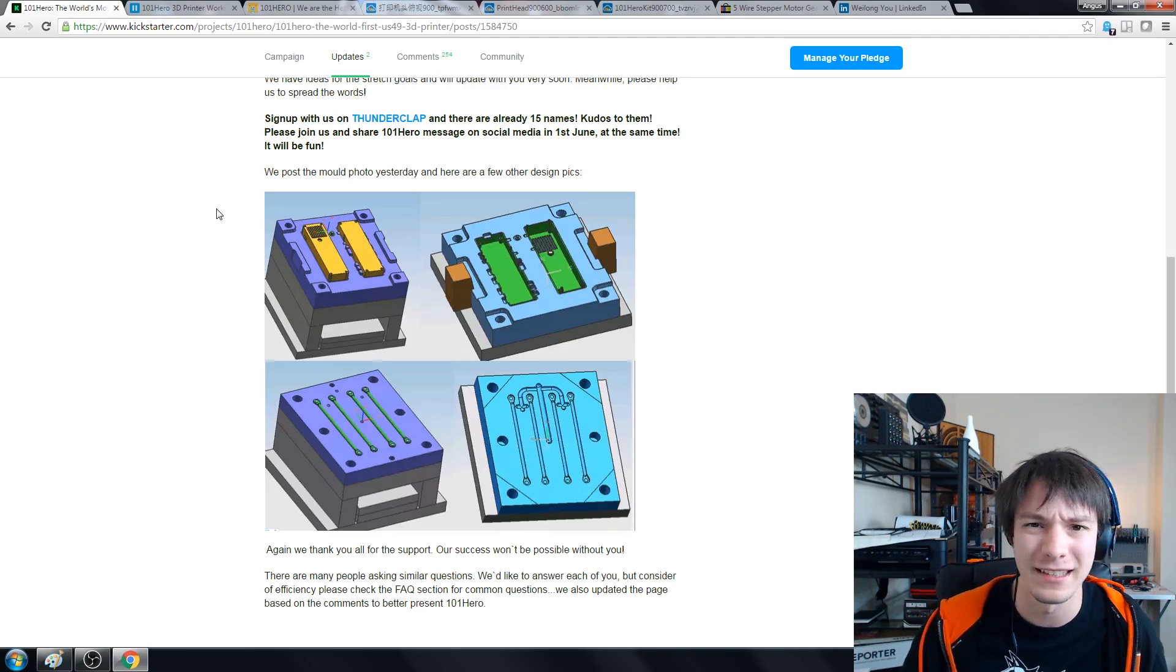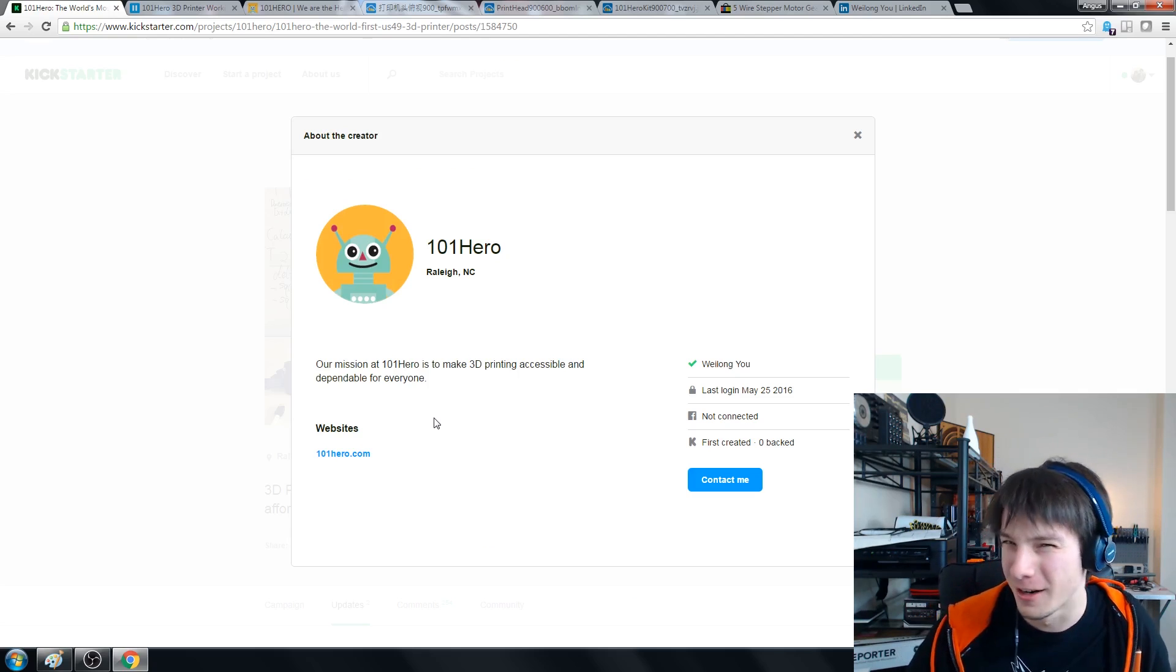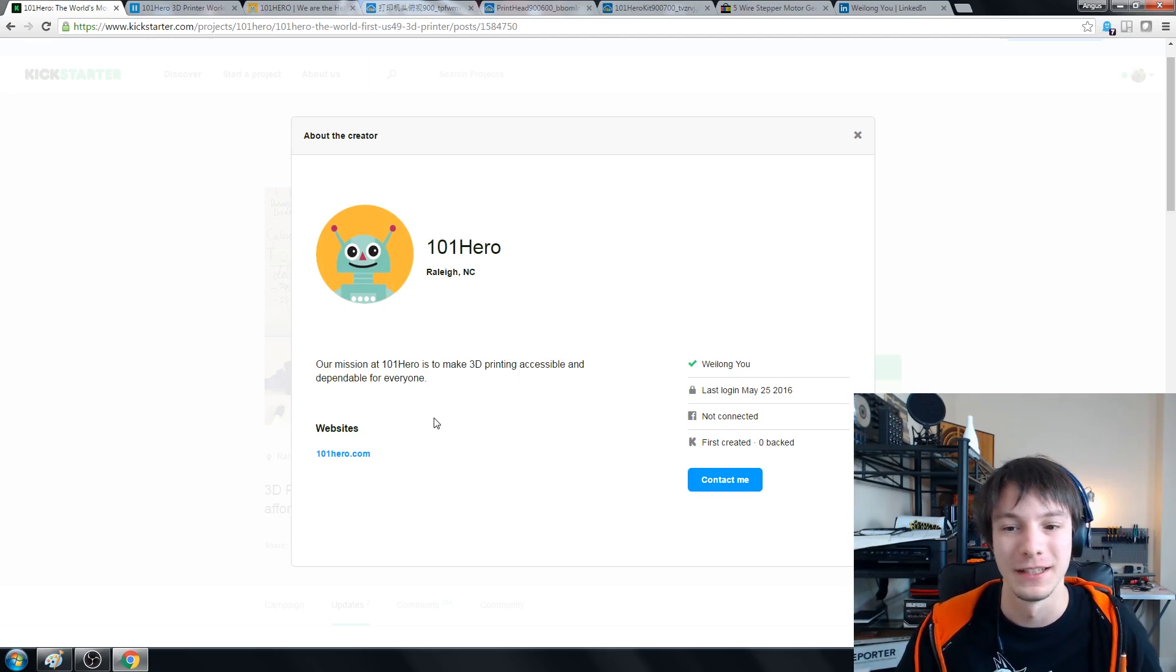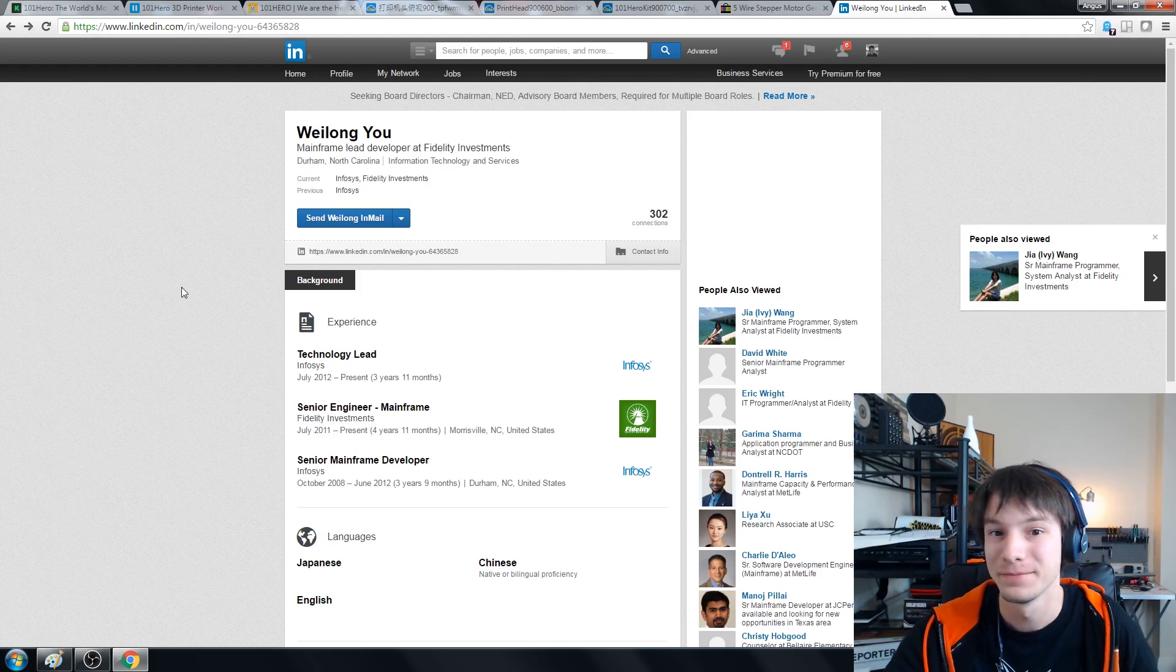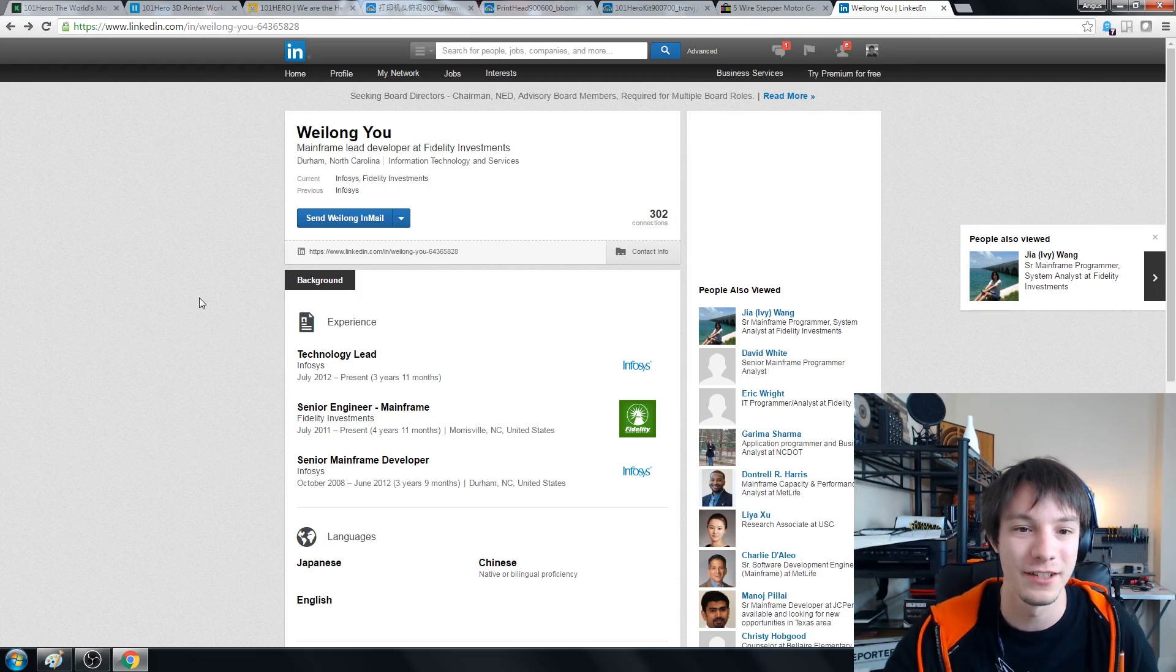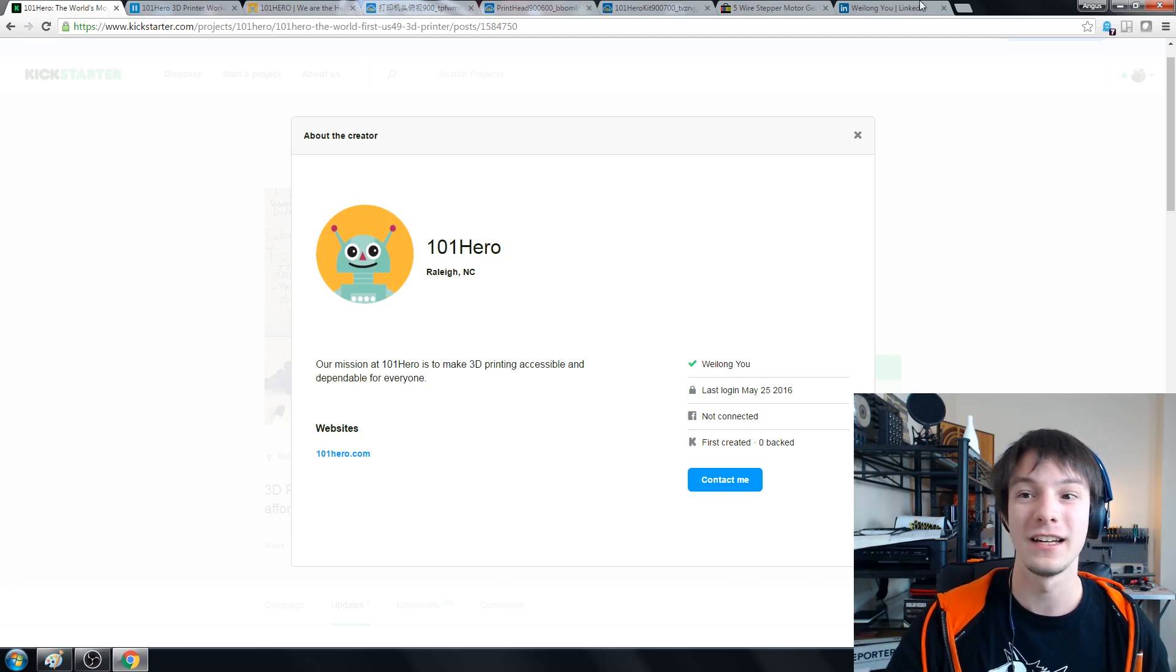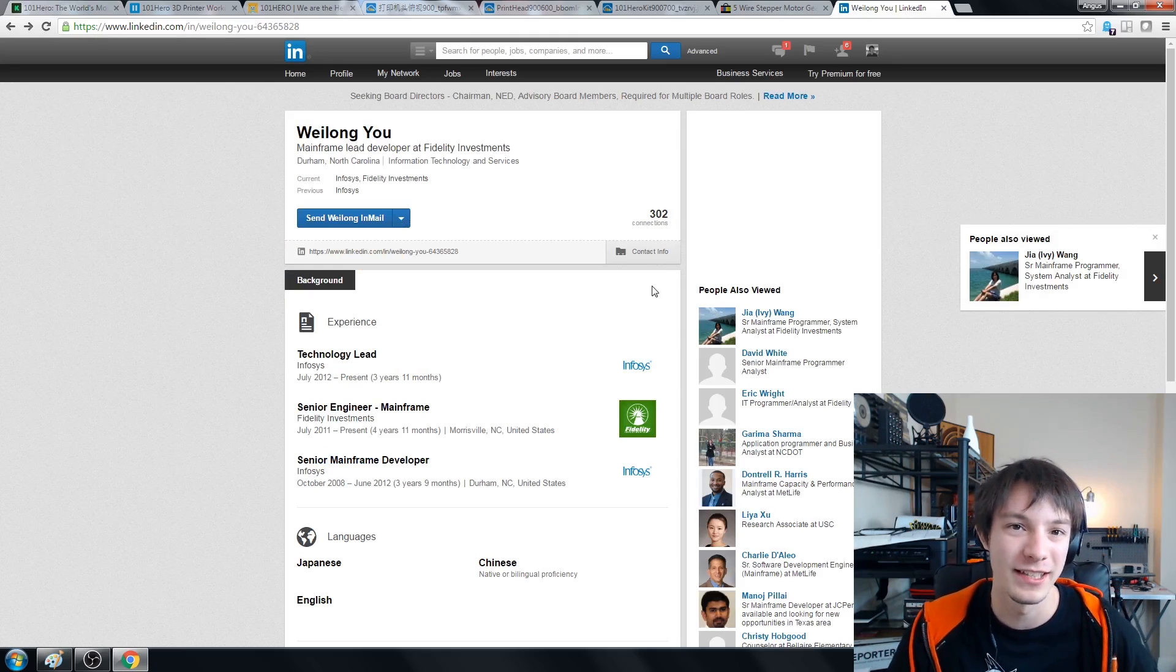But what about the people behind it, who make the 101 Hero? Let's find out about that. So if you look into the bio, there is not much bio and this is a little bit worrying. Basically it says our mission at 101 Hero is to make 3D printing accessible and dependable for everyone, and it has this guy called Way Long Yu. So I looked him up and I found him on LinkedIn, possibly the same guy and I think it is because if you look at the location - North Carolina and then here North Carolina - so I think it's the same guy and it may be a pet project or he's teamed up with a team in China to make this machine.